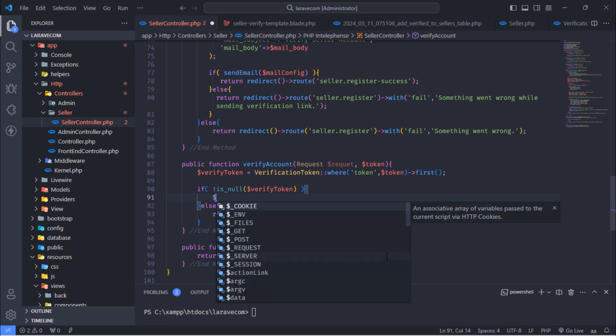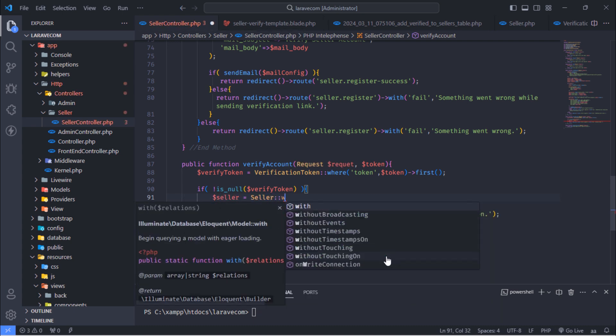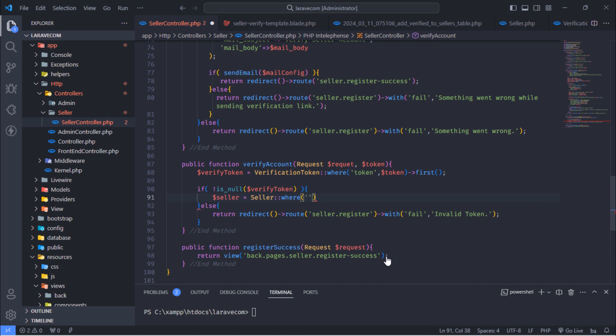But when this token exists, set this seller account verified column to value 1.